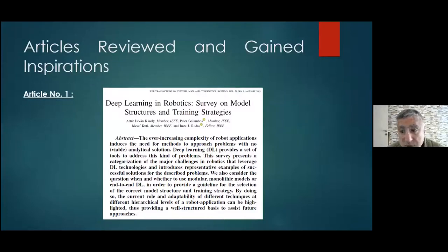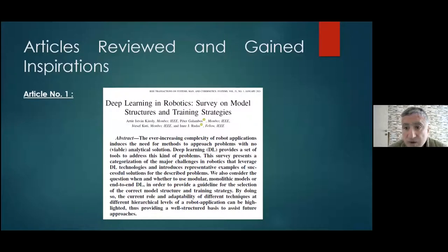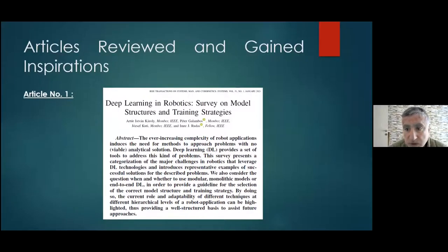Let's begin talking about vision and robotics. Present what you have learned last week about these topics, and then get into the details of imitation learning. Please go ahead.